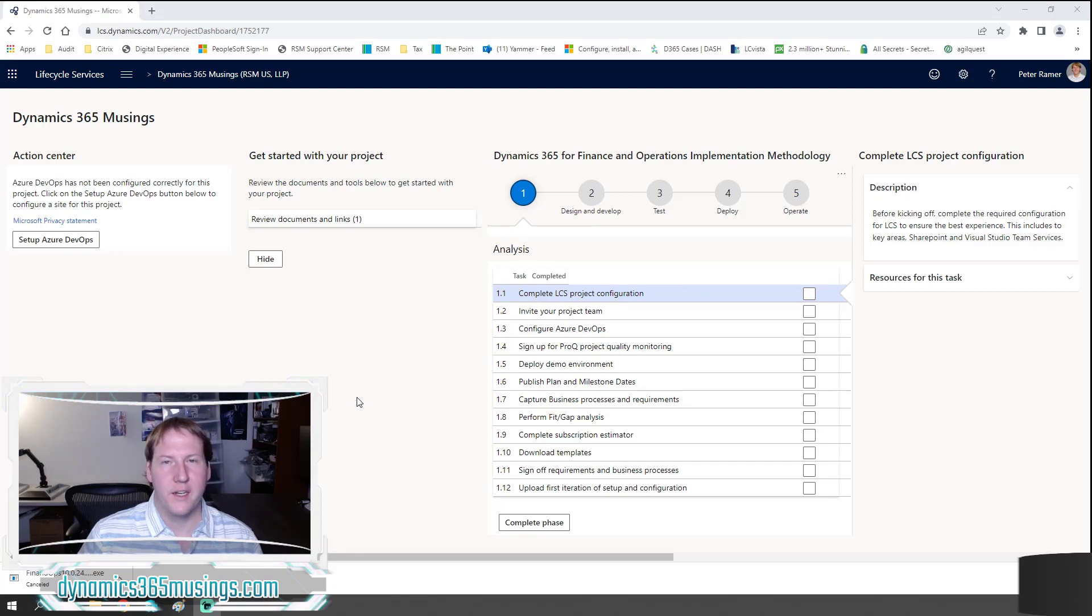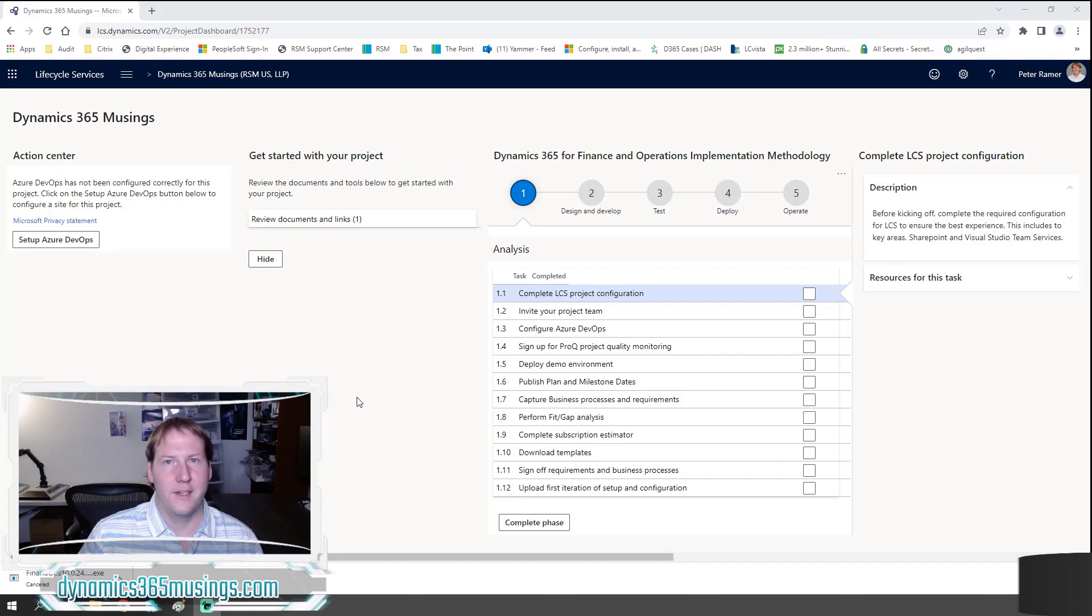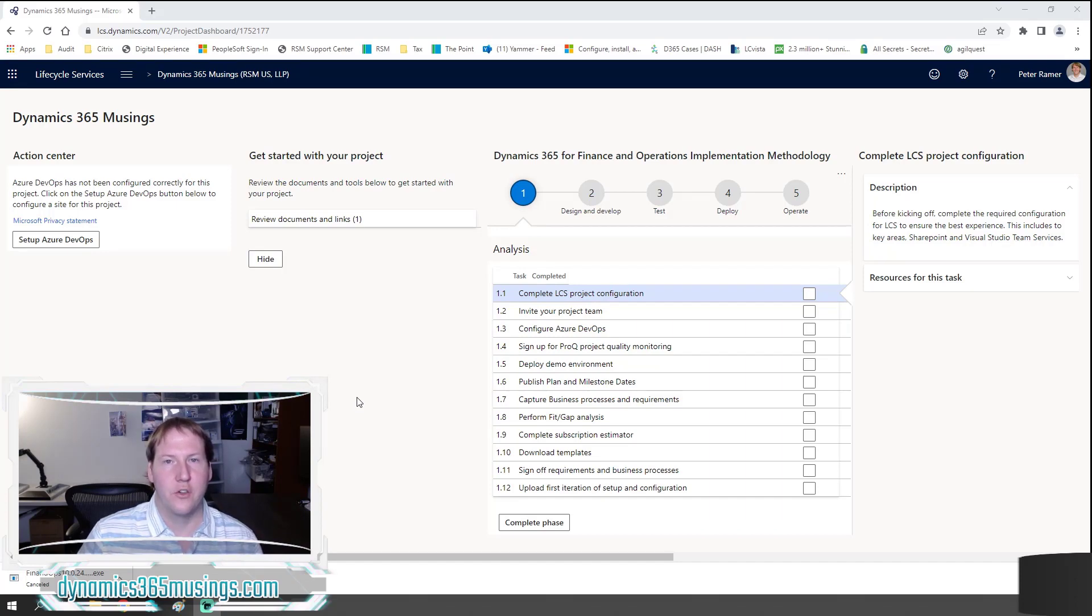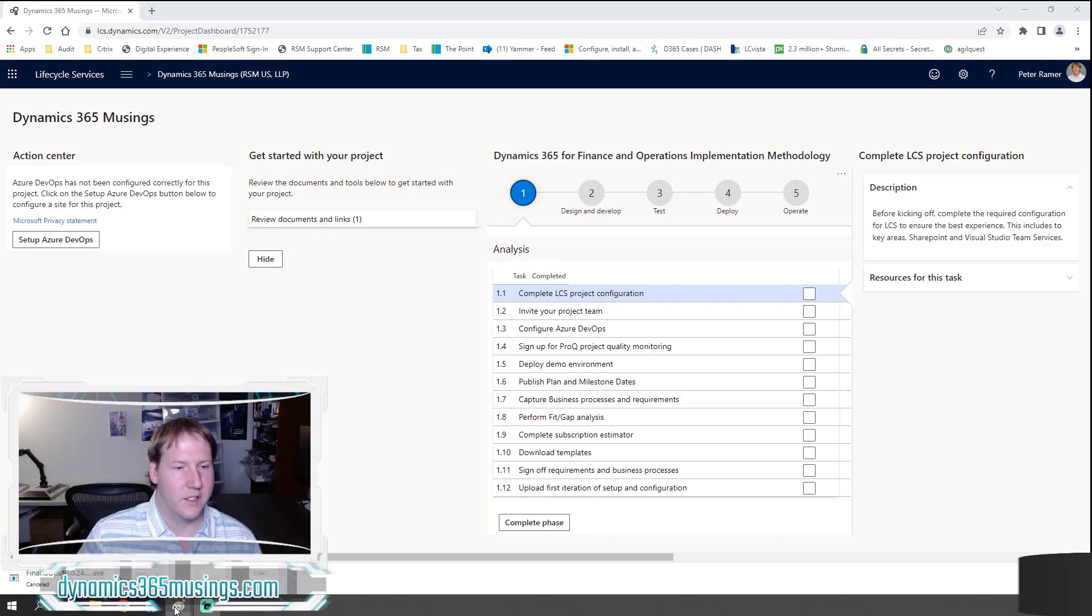You'll then get a blank empty project that looks like this. And this is really the dashboard. Before we proceed any further, I want to give a brief breakdown of the different types of Dynamics 365 environments you can see within Lifecycle Services.